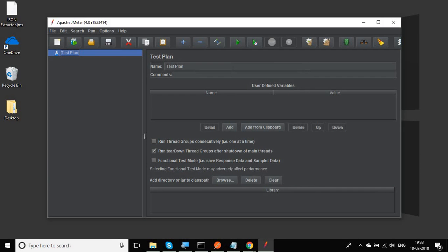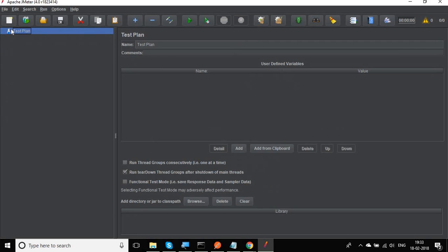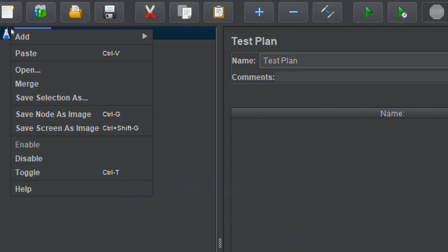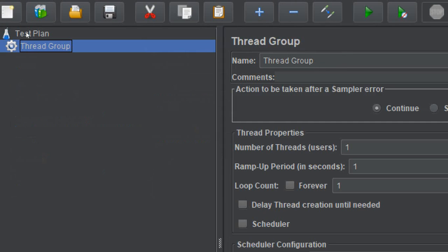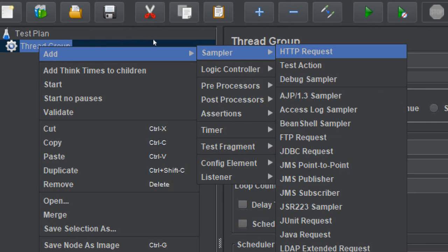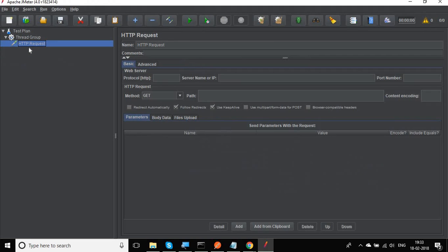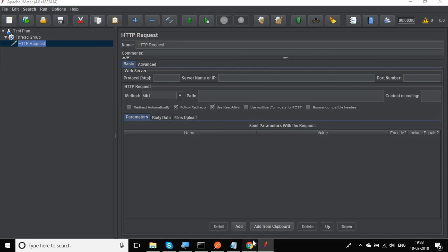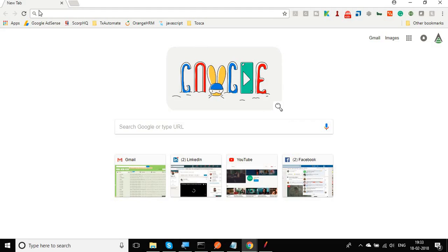I'm using JMeter 4.0. Here I will very quickly create a new thread group, and inside the thread group I'm going to add an HTTP request sampler. We need to add a sample API request that will fetch us a JSON response.